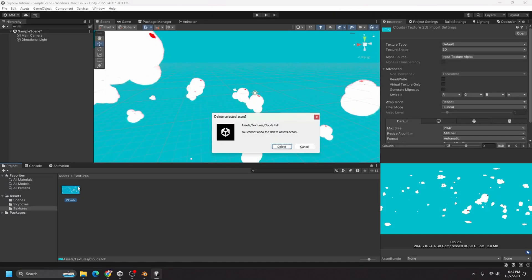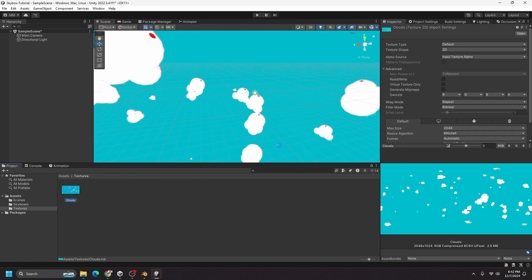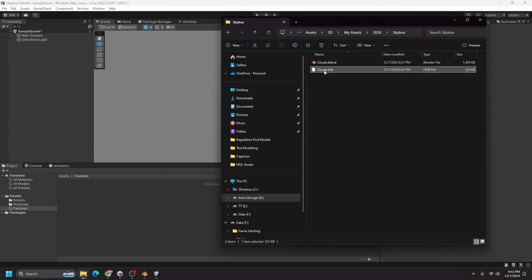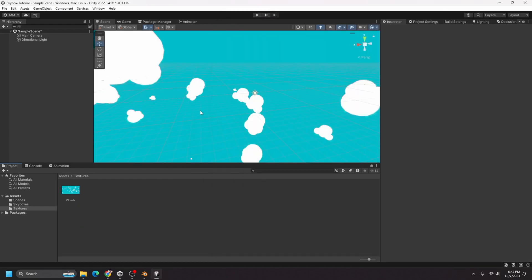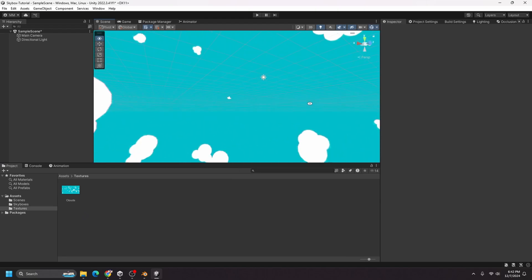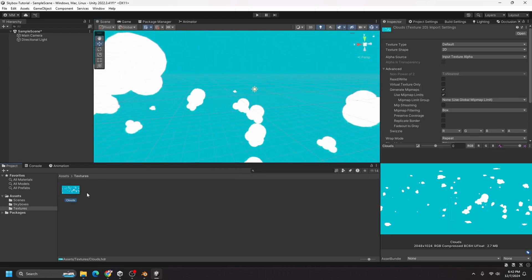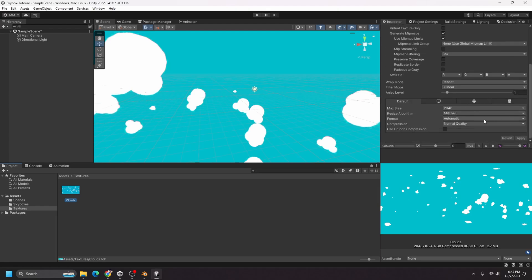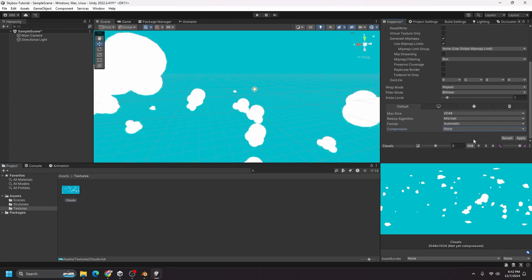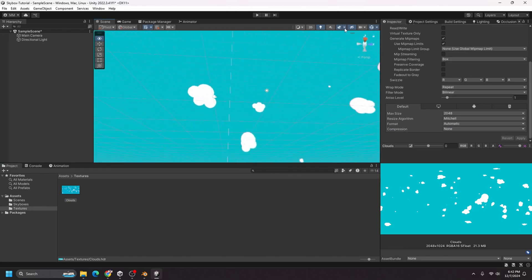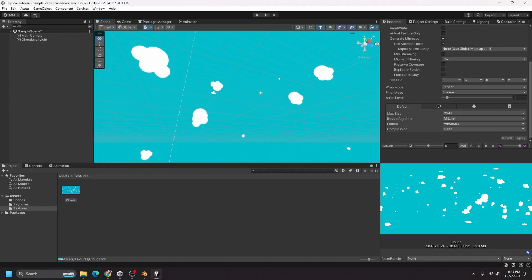And I'm just going to delete these clouds and replace it with the new one. So let's see if that looks better. That does look a little bit better. There is still some artifacting around the clouds. But that can be fixed by just setting compression to none. And now you have your own skybox.